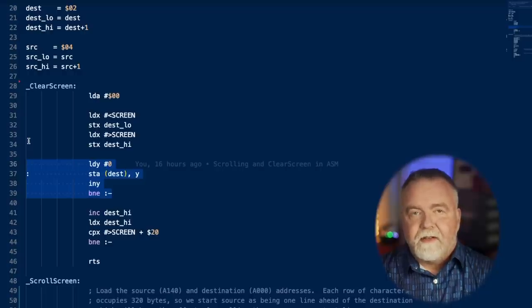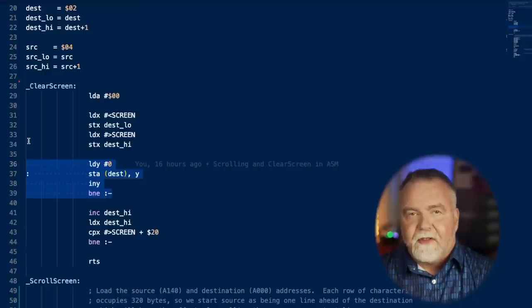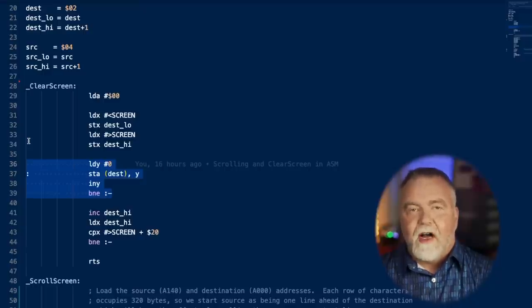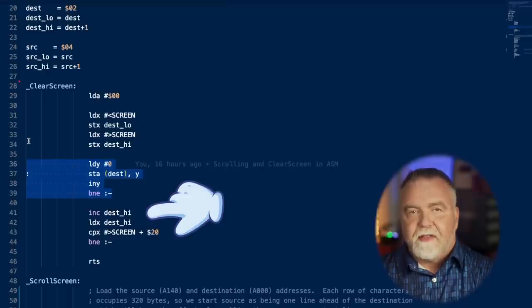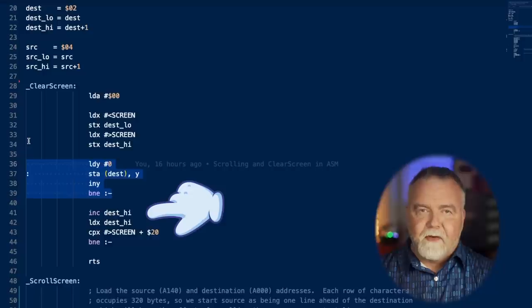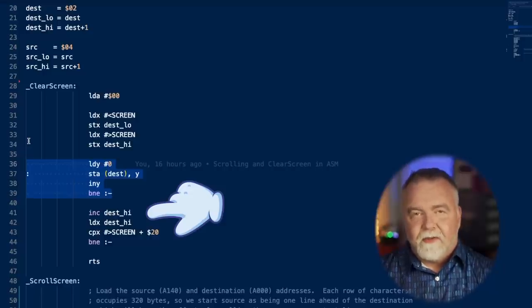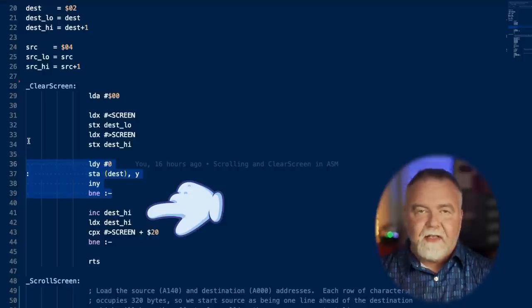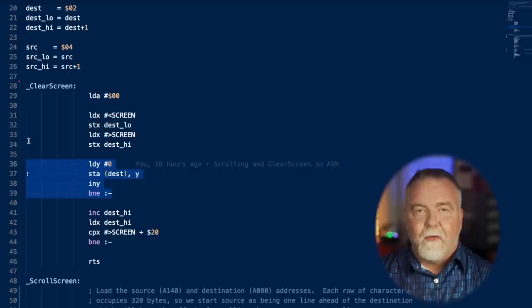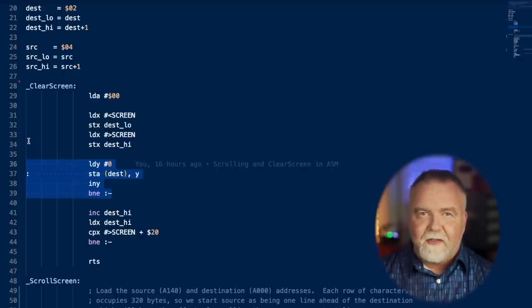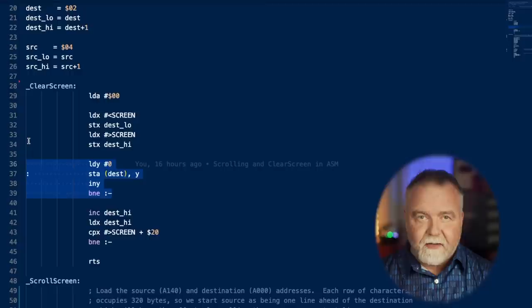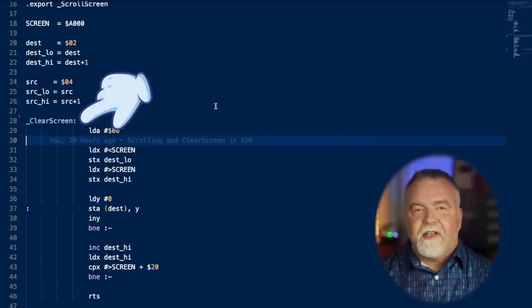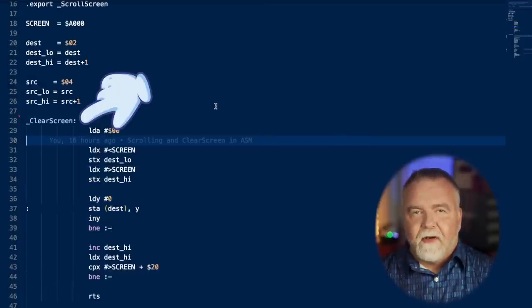This highlighted section is the innermost part of the loop, and this is where it stores the 256 bytes of zeros off of the base pointer. Then as we can see it falls through to increment and test the upper byte of the 16-bit pointer to see if it's hit the end of screen memory yet. When it's hit C000, which is 20 past A000, then we know that we're done. At that point the screen is cleared and that's all there is to it. This is much faster than the C runtime version that I was using previously. You'll notice I've prefaced the name with an underscore.